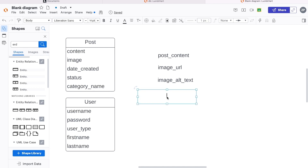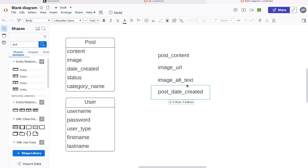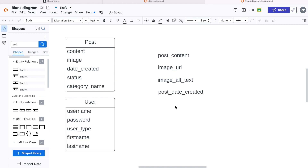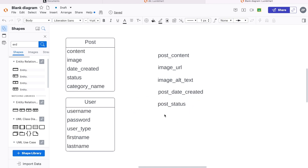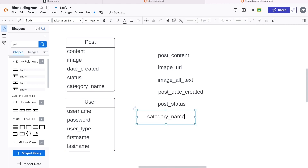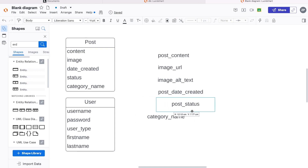So date created becomes post date created — that's when the post was created. We've got a status, so I think we can say post status — that's specific information about the state of the post. And then we had the category name, so now we've got category name as well. So we now have some more very specific fields and attributes.